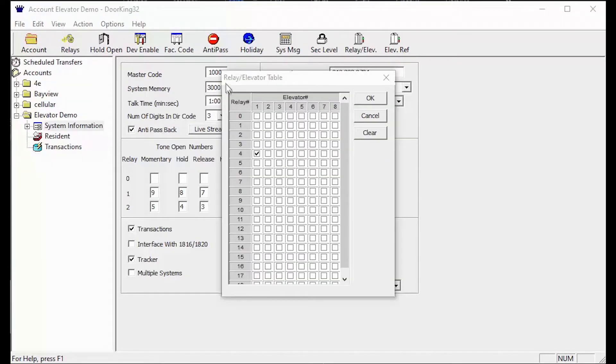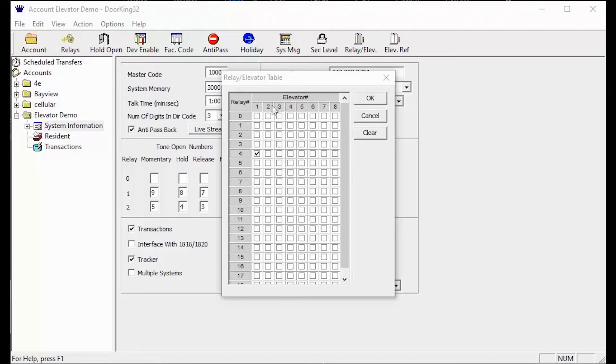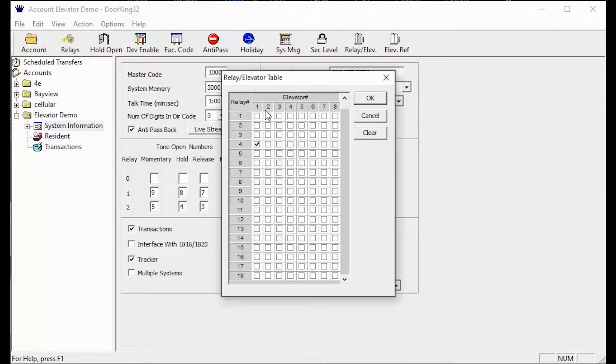The relay slash elevator table is where we tell the software which reader is in which elevator. This way the software knows when a card swipe comes across a certain reader it needs to send commands to the elevator.